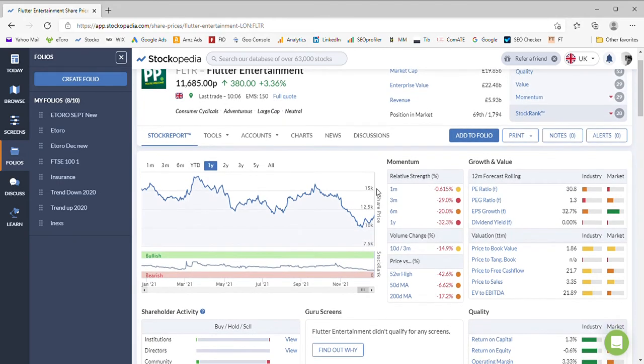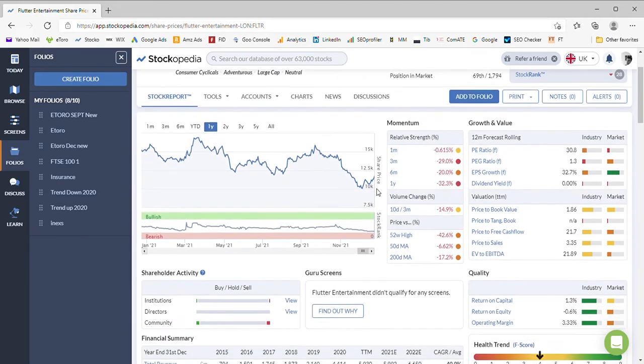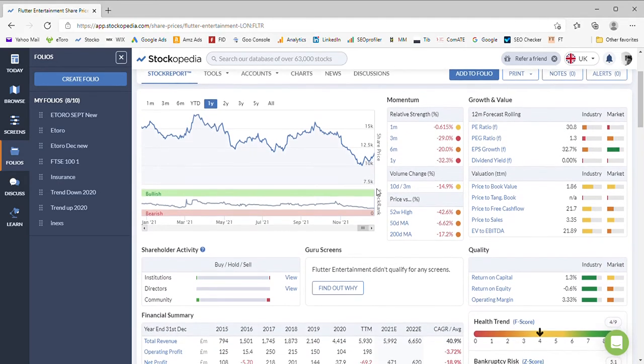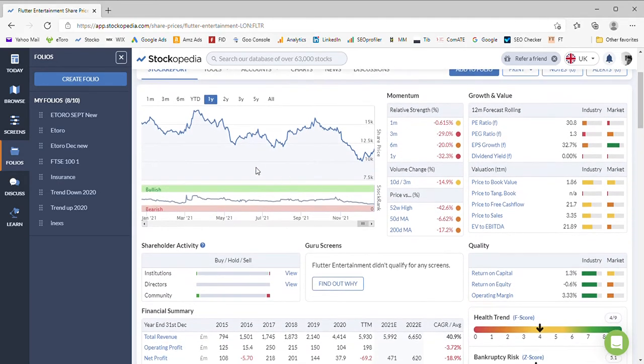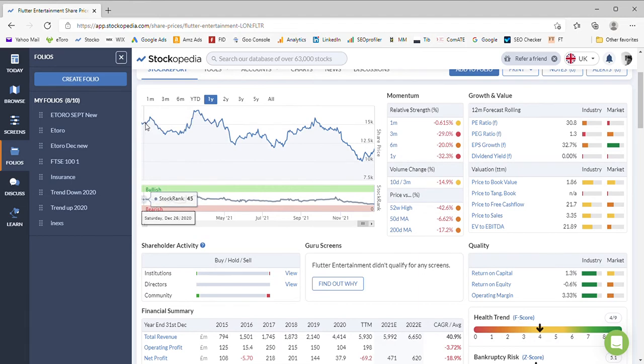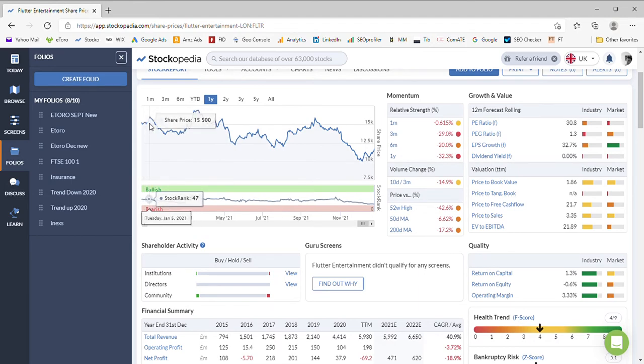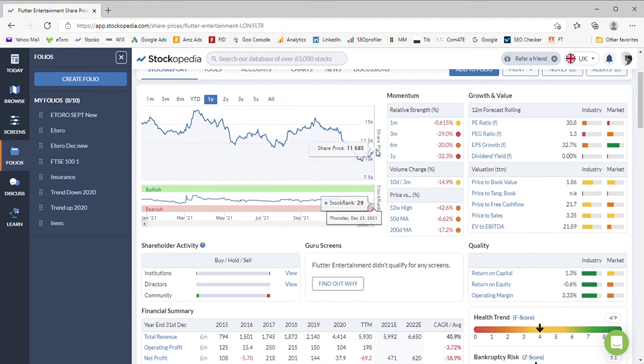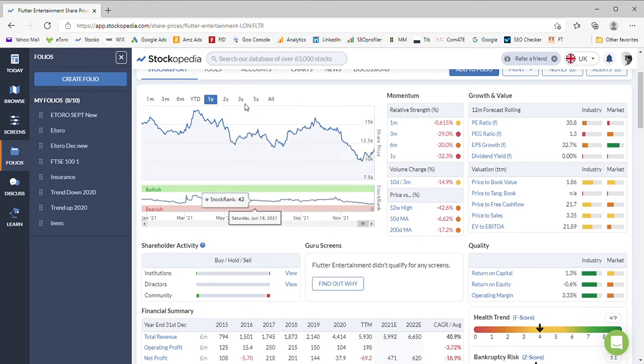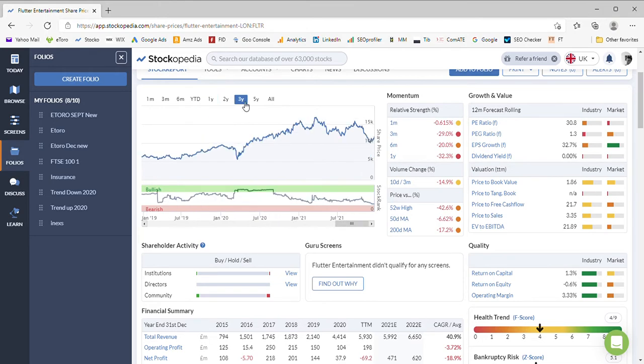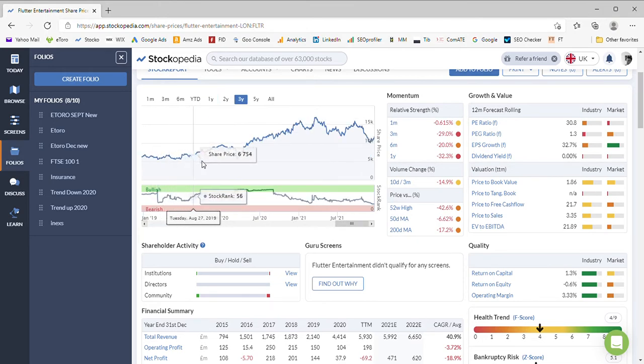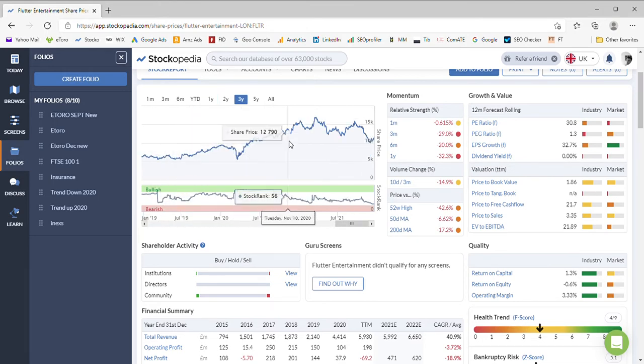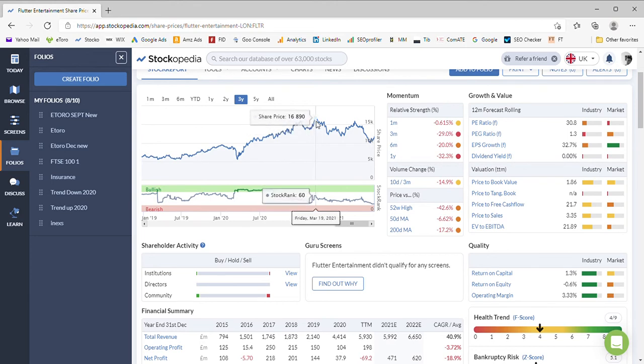It started the year at what looks like £15.50 and finished the year at £11.27, so a downward trend there. Historically it had a positive couple of years up to here, but ever since the start of this year it's trended pretty much ups and downs, but overall it's gone down.